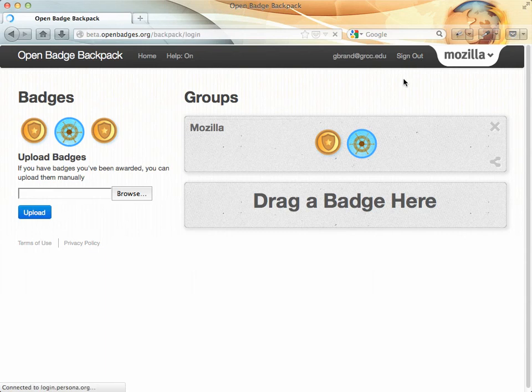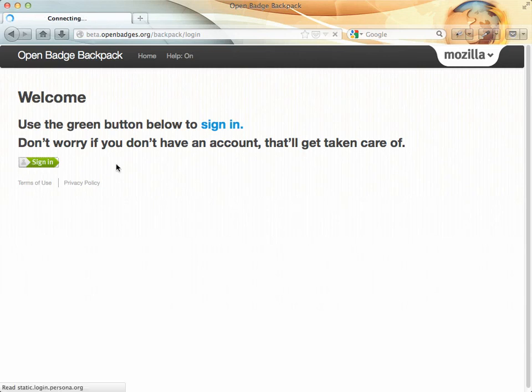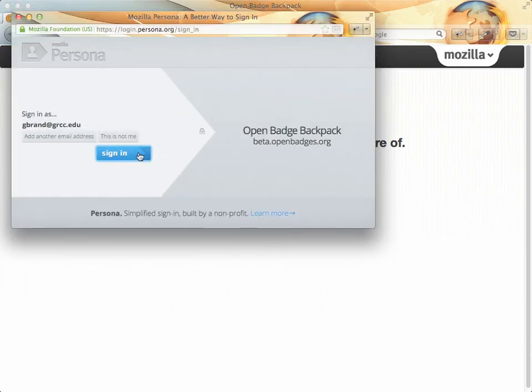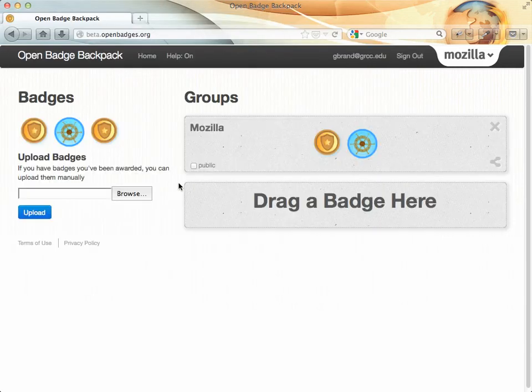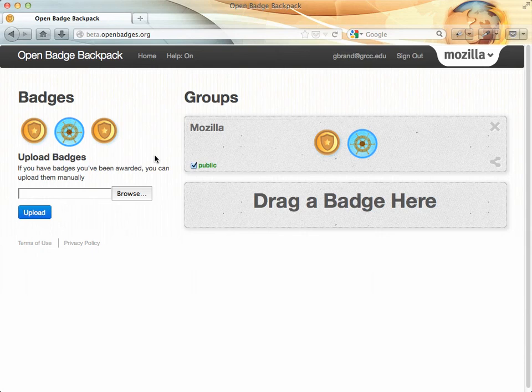I'll sign up just so you can see how to sign in to Backpack. You can go to beta.openbadges.org/backpack. You sign in, and when you sign in, one thing you're going to want to do is make that group public. So once you do that, then that will show up inside of Blackboard because the Blackboard building block is set up to allow multiple groups.